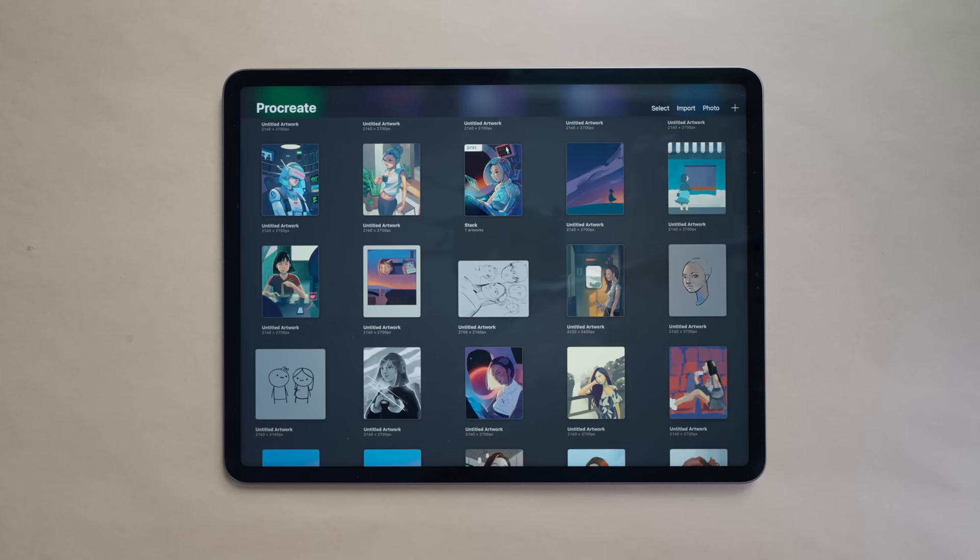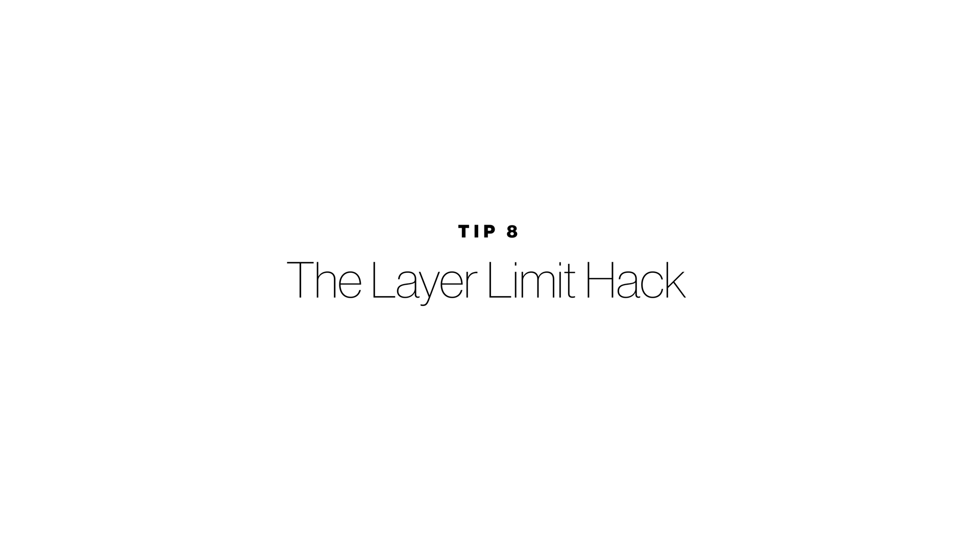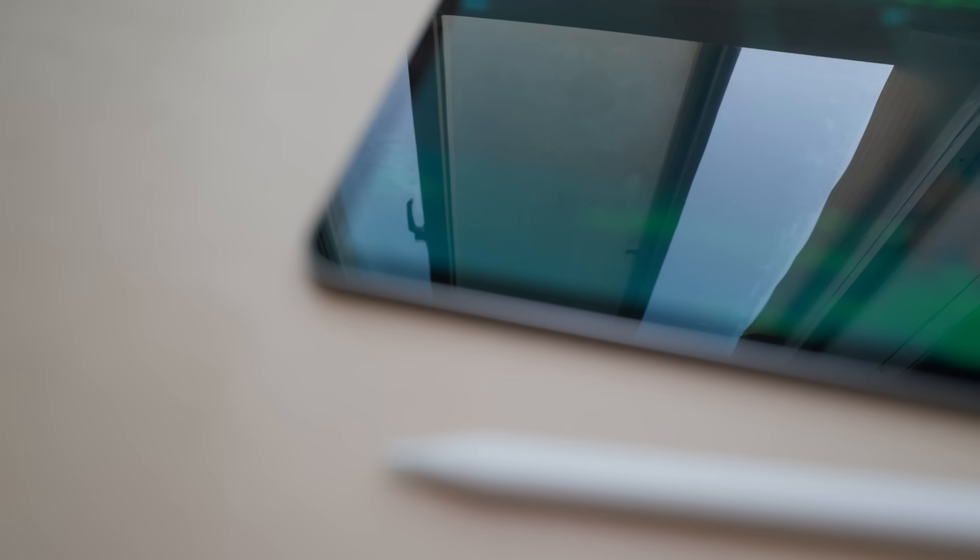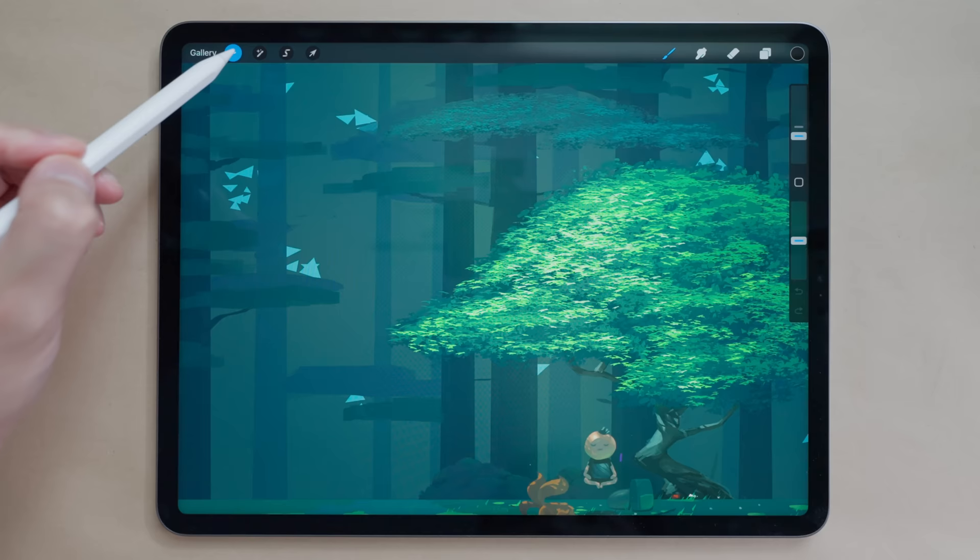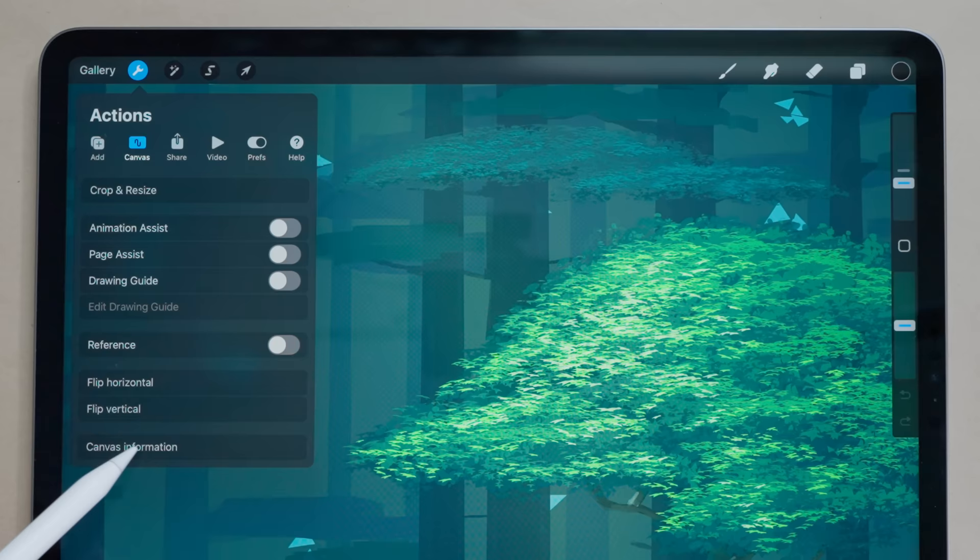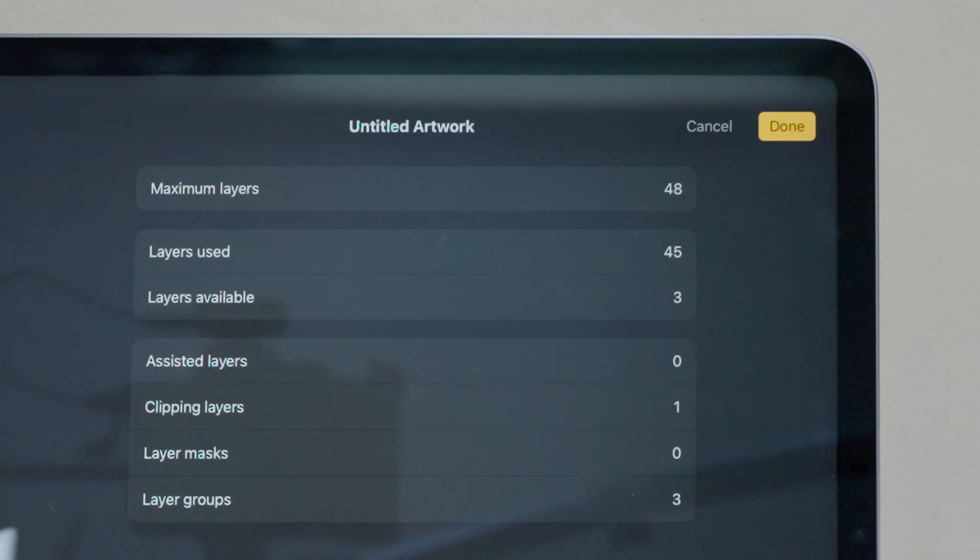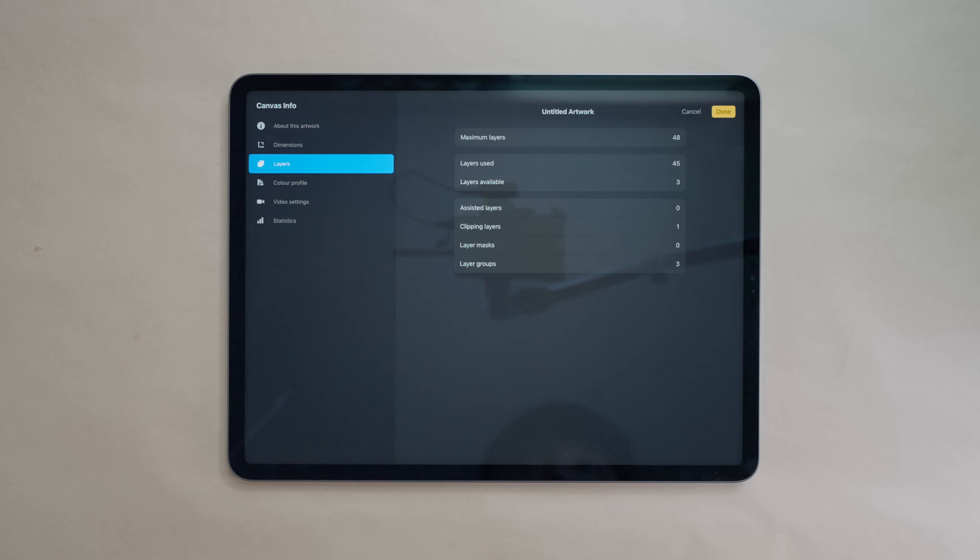Okay despite all its features Procreate isn't perfect, these next two tips will help you get around commonly known limitations. Depending on which model iPad you own and the RAM available you'll have a set number of layers you can use in your artworks. If I go to the wrench icon and canvas and canvas information, here in the layers submenu you can see I've got a maximum of 48 layers with 45 used and three available. I'm getting up there in the limit, it's getting close to the end.